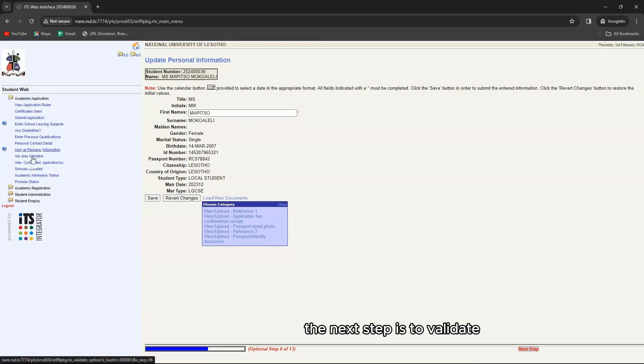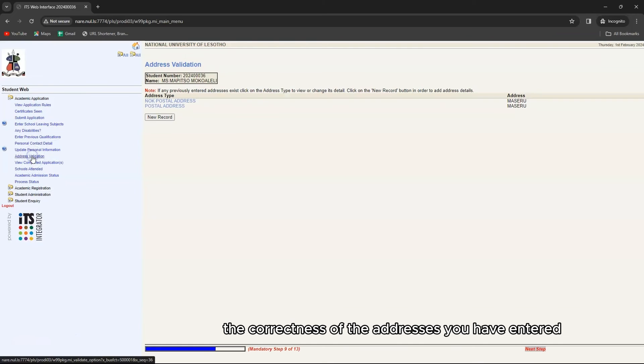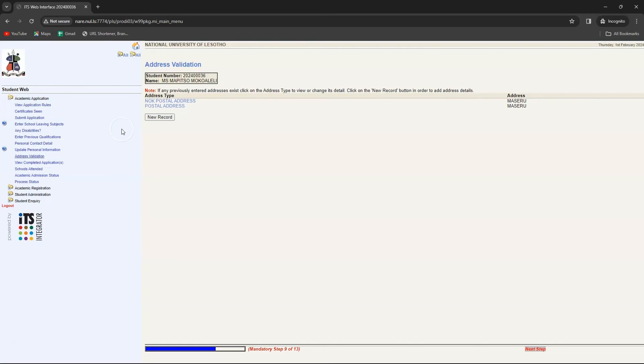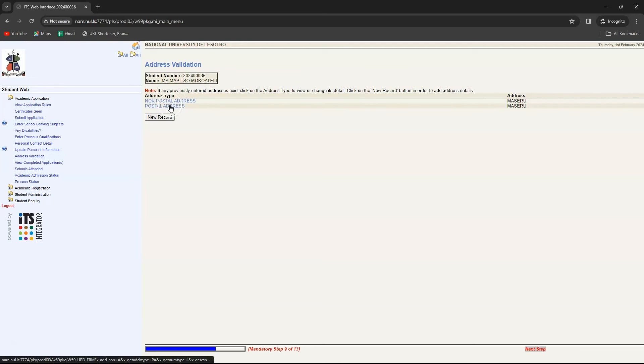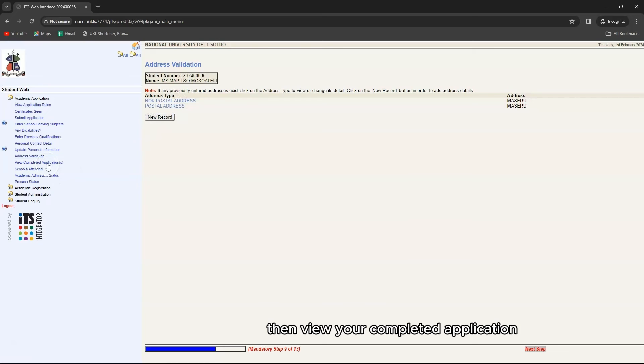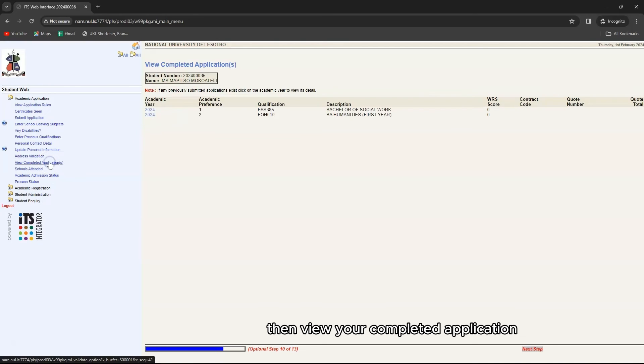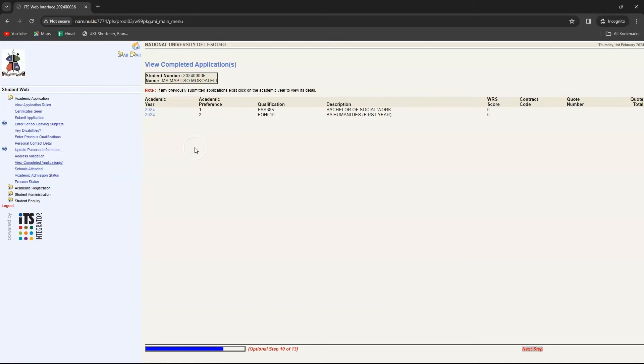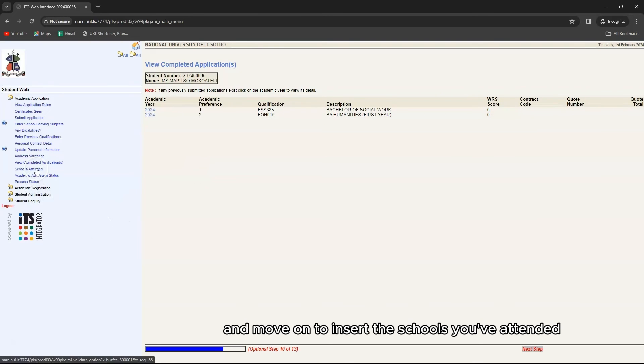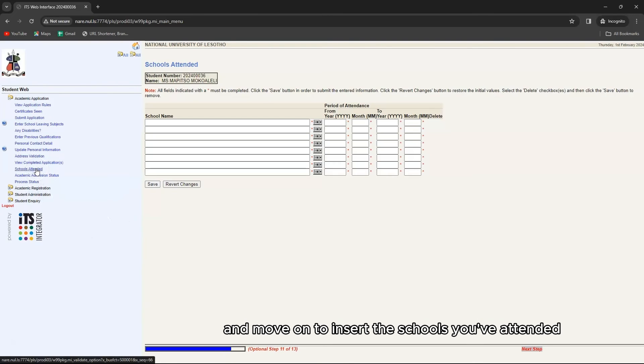The next step is to validate the correctness of the addresses you have entered. Then view your completed application. And move on to insert the schools you have attended.